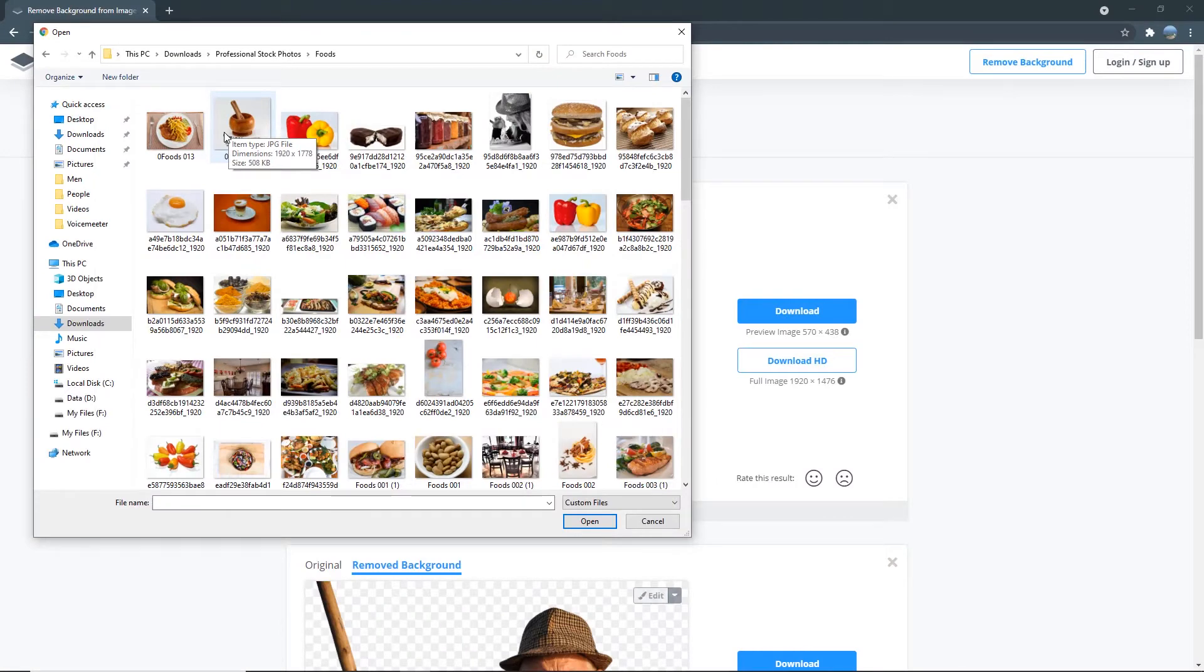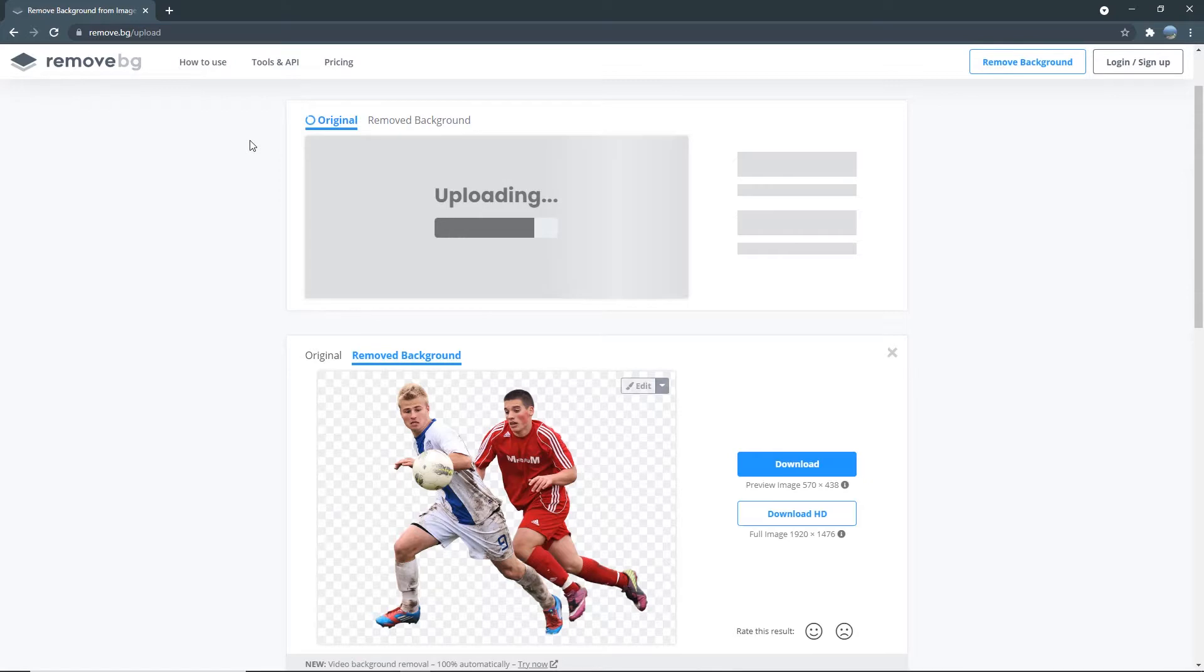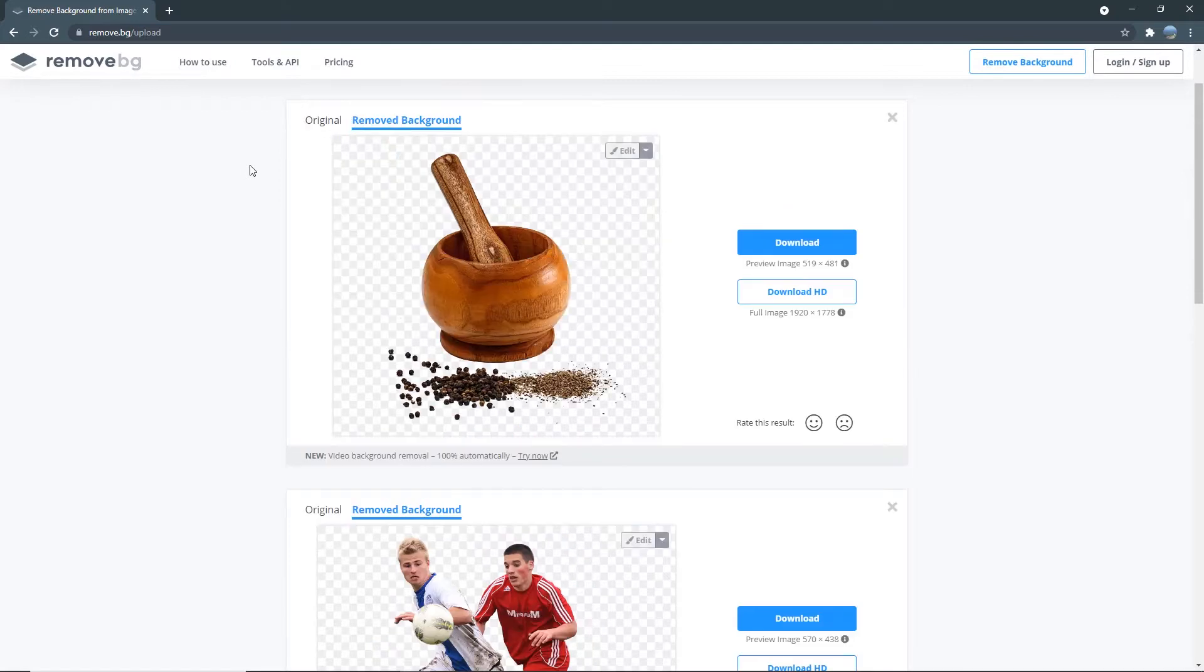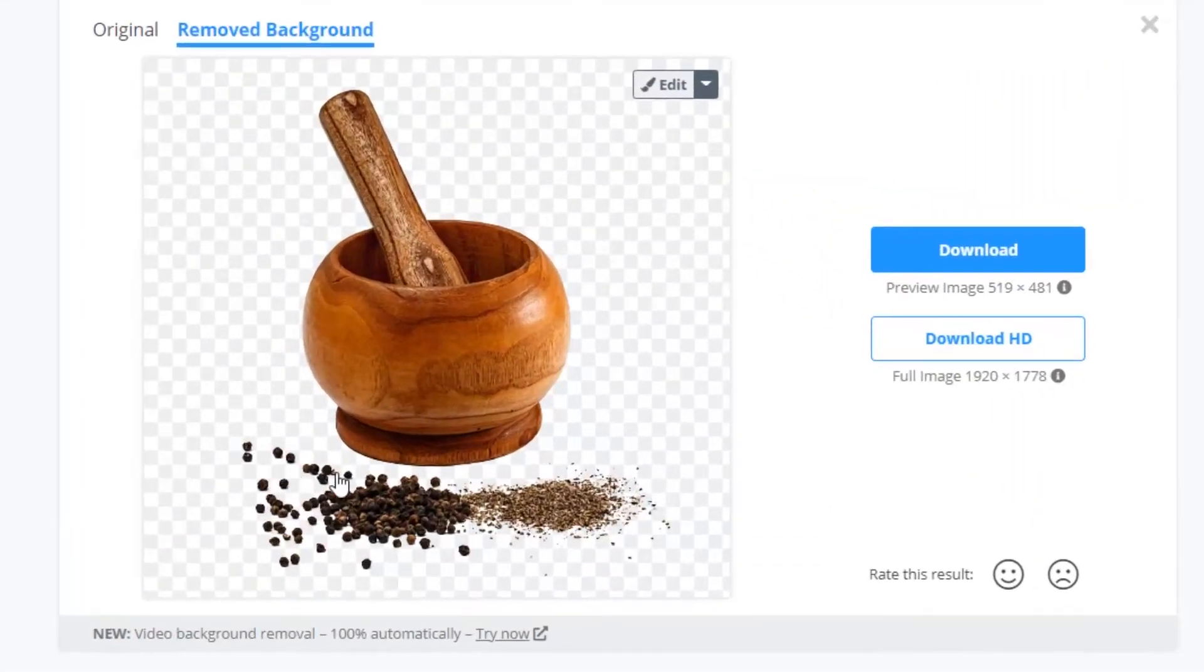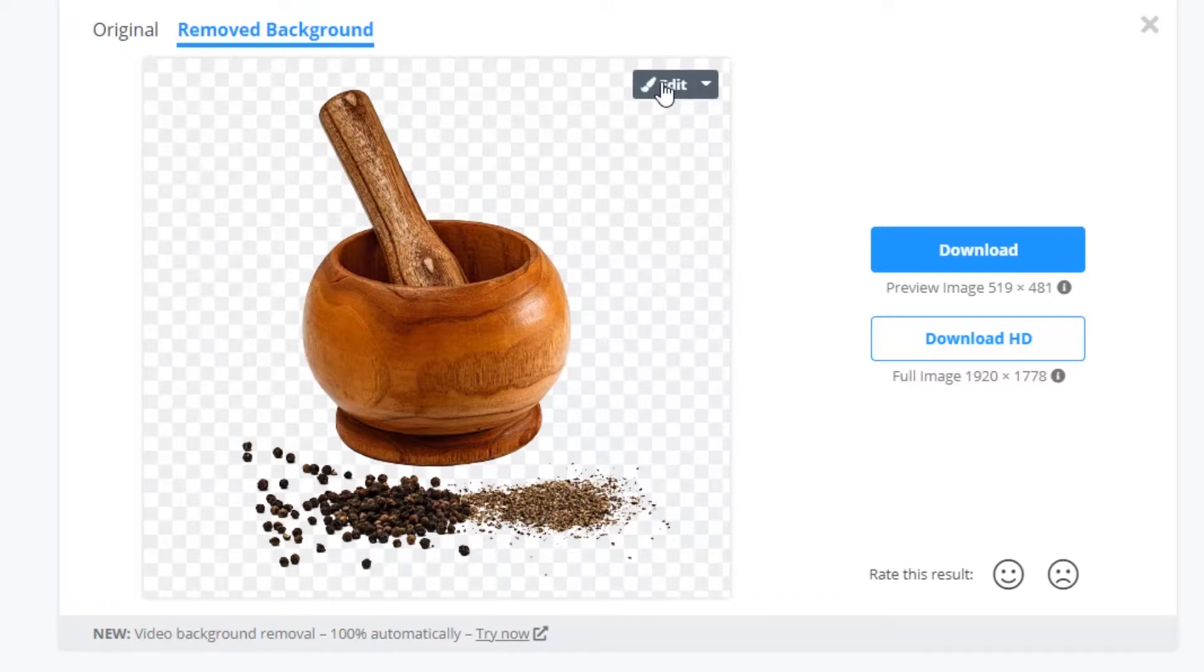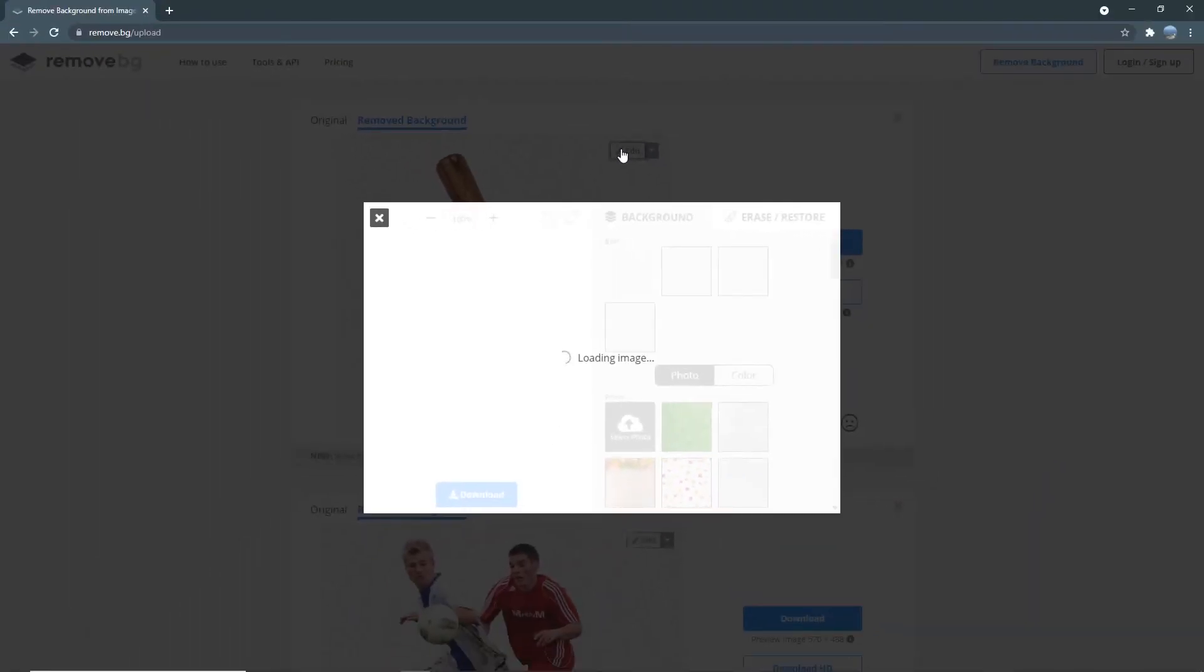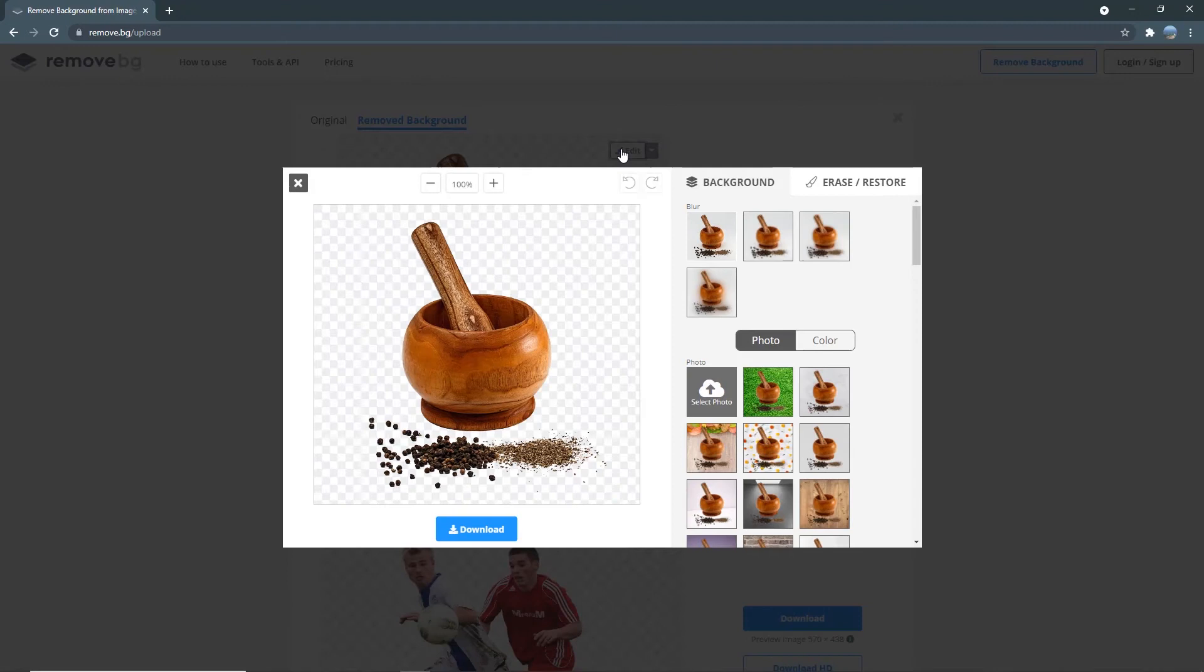Okay, now let's try this Pesto and Mortar Spices. And wow, as you can see, it retained the details of the spices very well. And what I like about Remove.BG app is that you're given the opportunity to edit the image to further refine the background removal if needed.